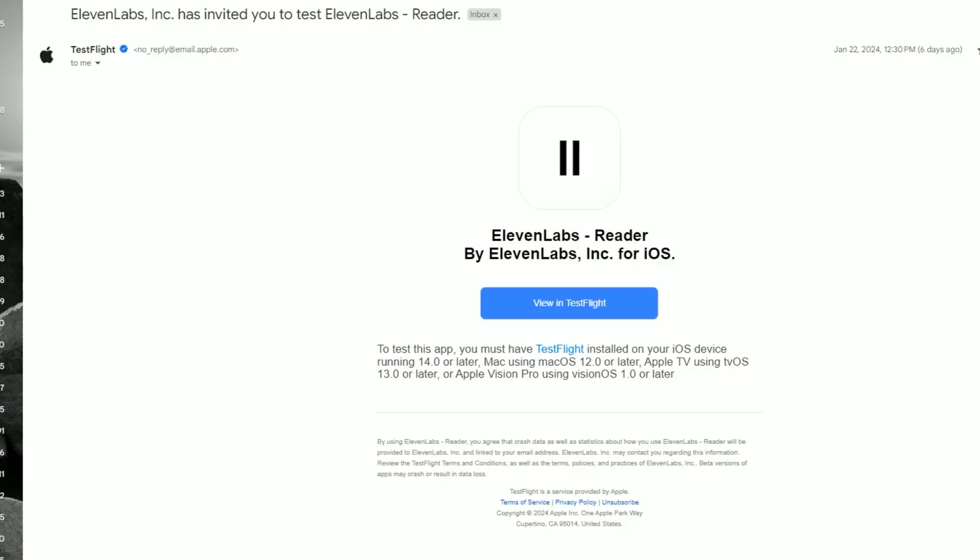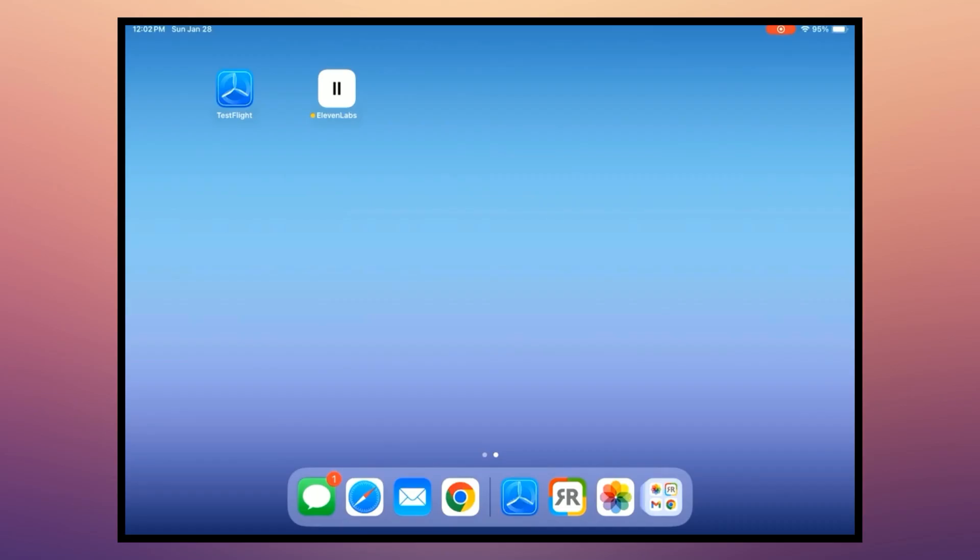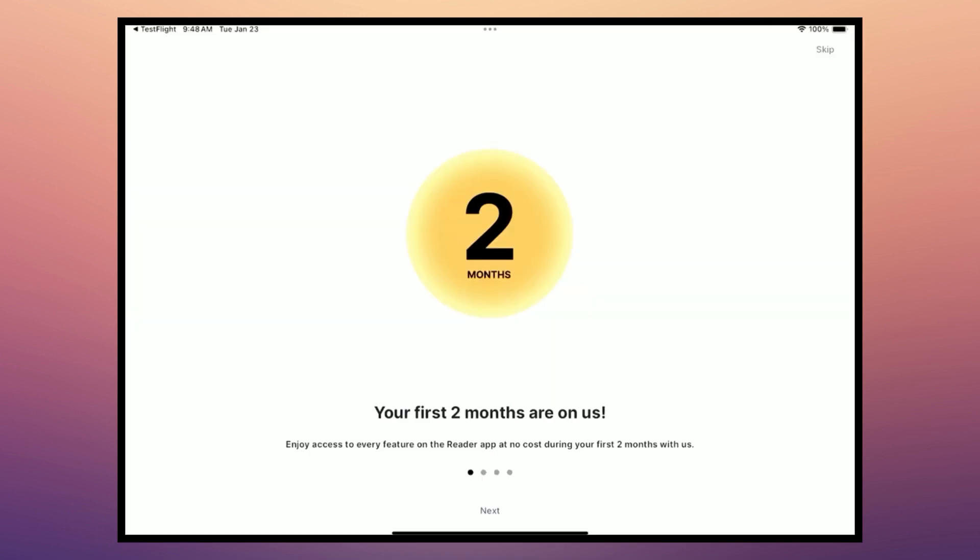Once accepted, you'll receive an email from 11 Labs inviting you to join them on TestFlight, an iOS app that will give you access to the 11 Labs Reader App. Here we are on an iPad. You simply have to install the TestFlight app, open the email on your iPad, and click the link to get accepted. Then you'll go through the onboarding, and it looks like as part of the beta program, we'll have two months to try out the app for free.